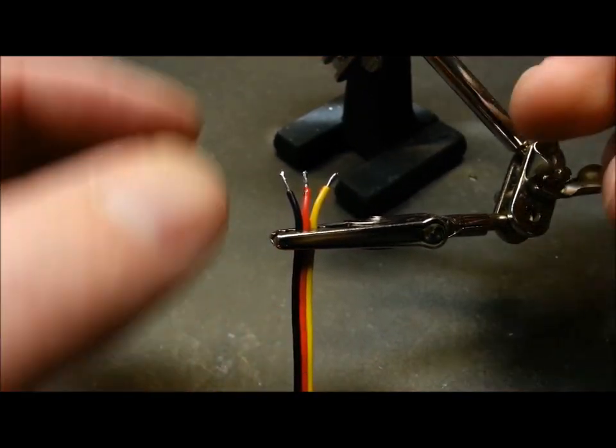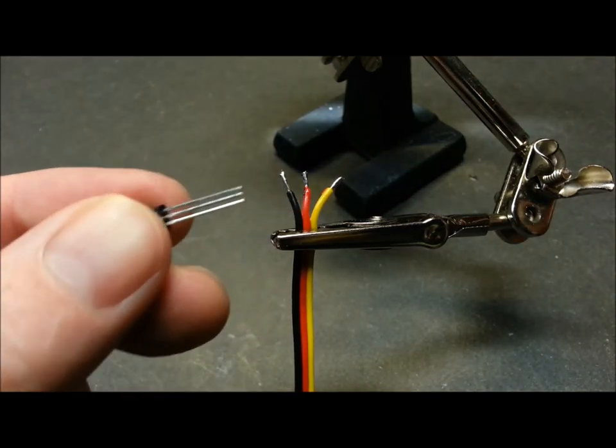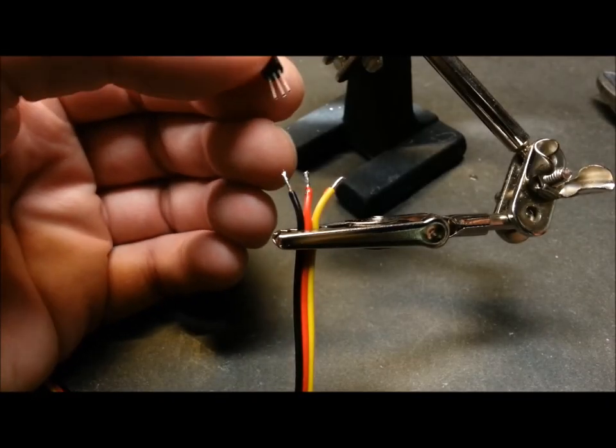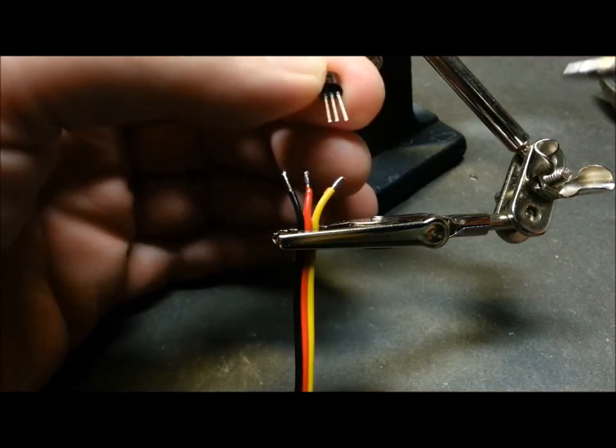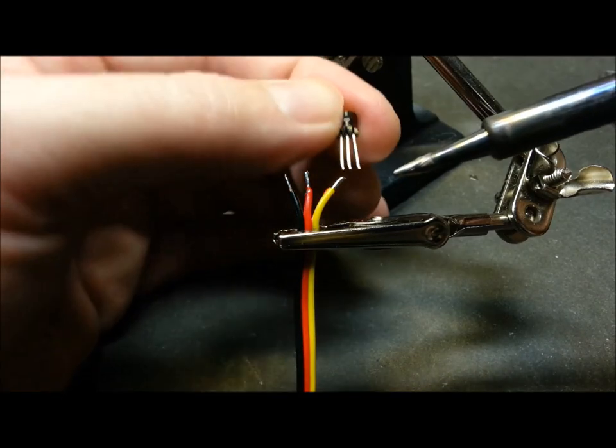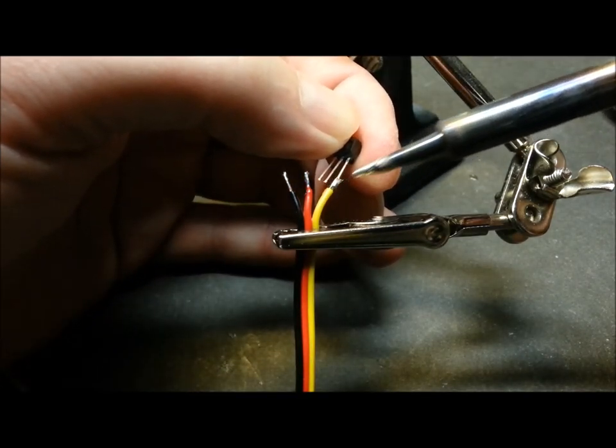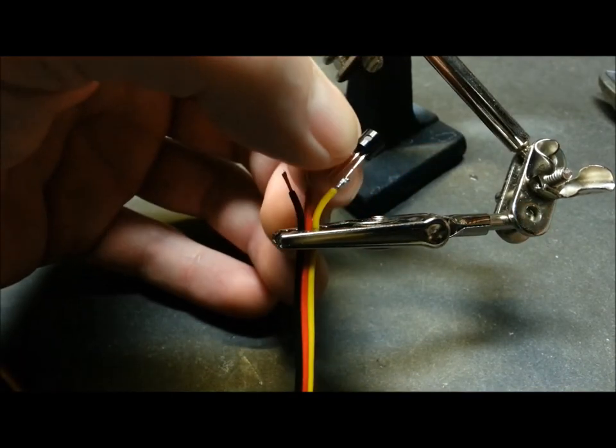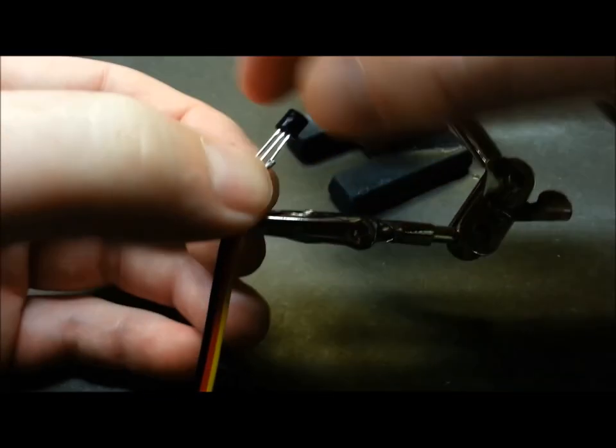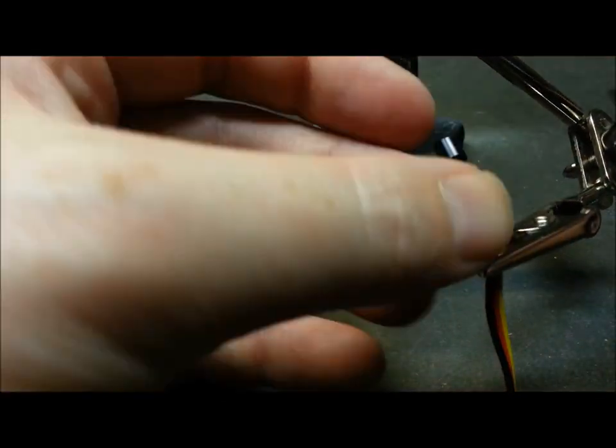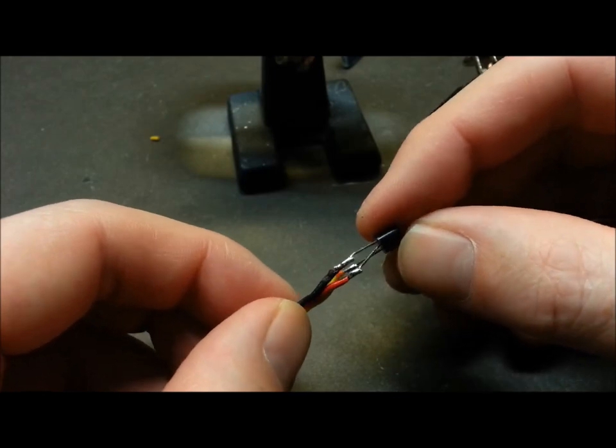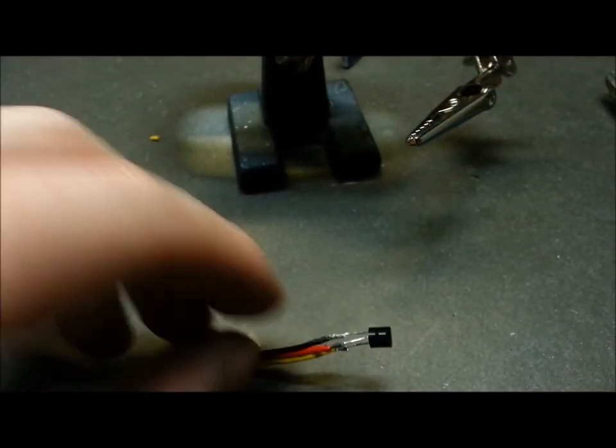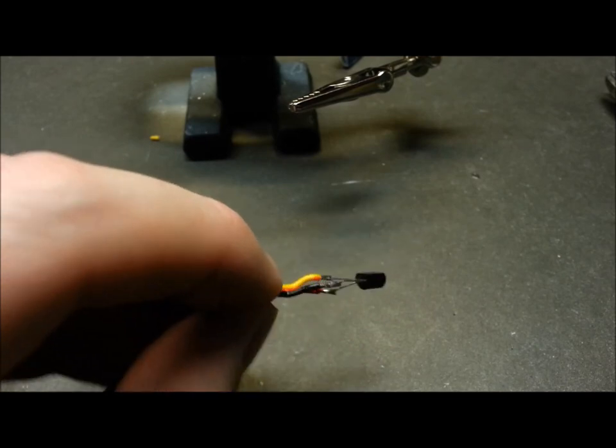I think what we'll do is we'll just shorten up these pins a little bit and we'll just add them on there. We're going to do ground to this side, let's start with the supply. We'll go ahead and seal this up. The plan here is I'm going to use a little bit of hot glue.